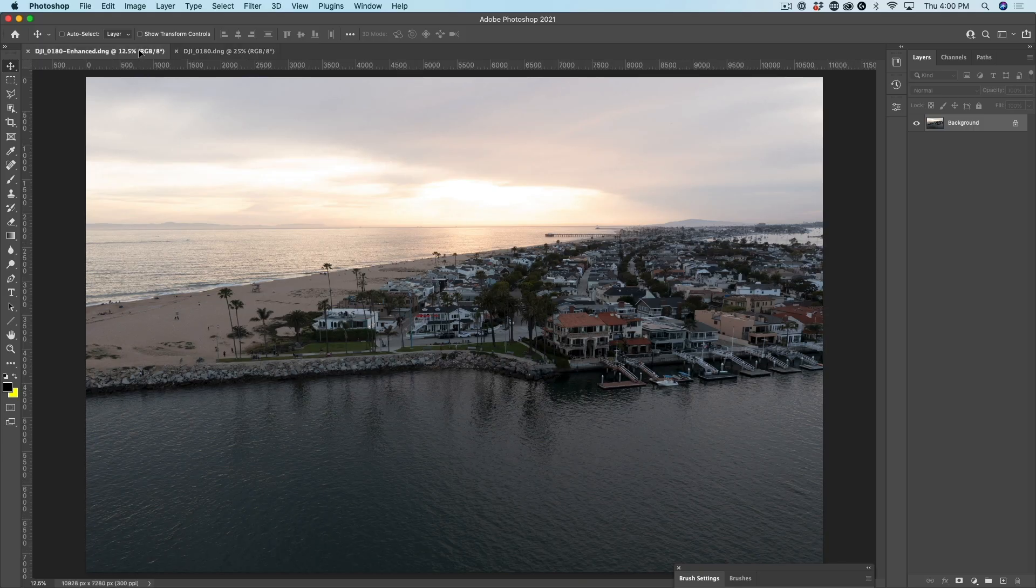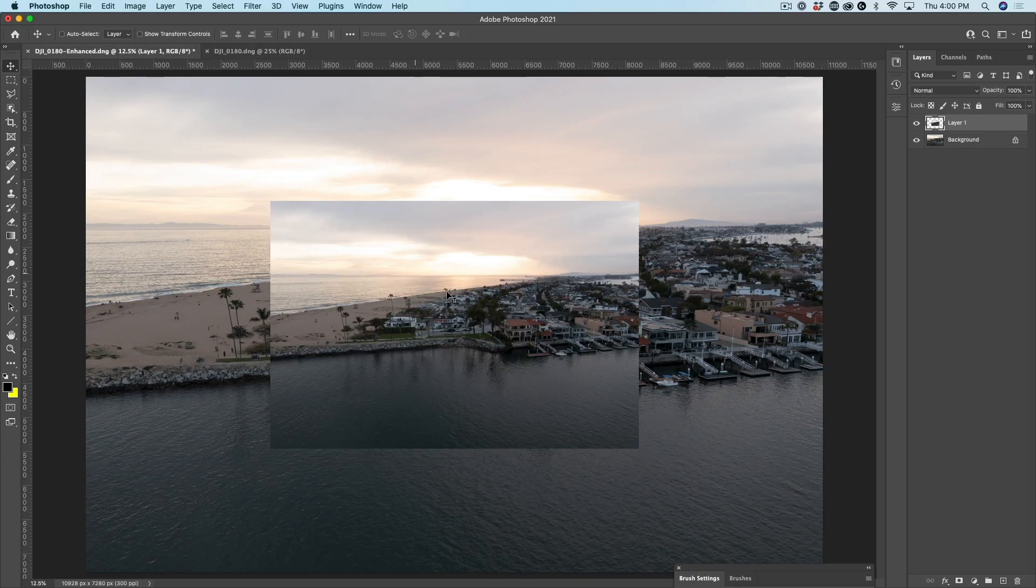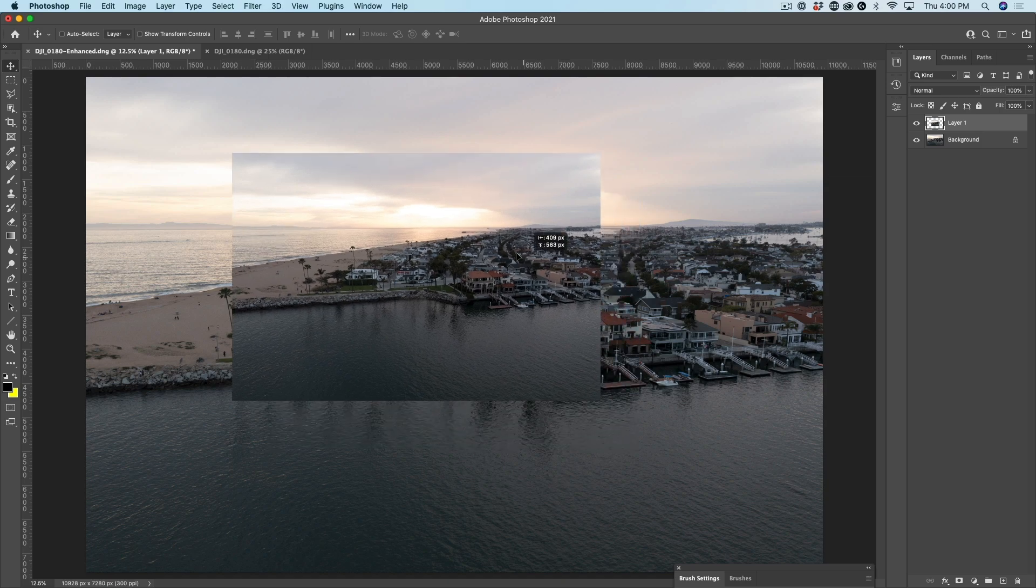Adobe's just released a brand new feature that enables you to double the resolution of a photograph inside of Photoshop. It's called Super Resolution and we're going to have a look at it right now.